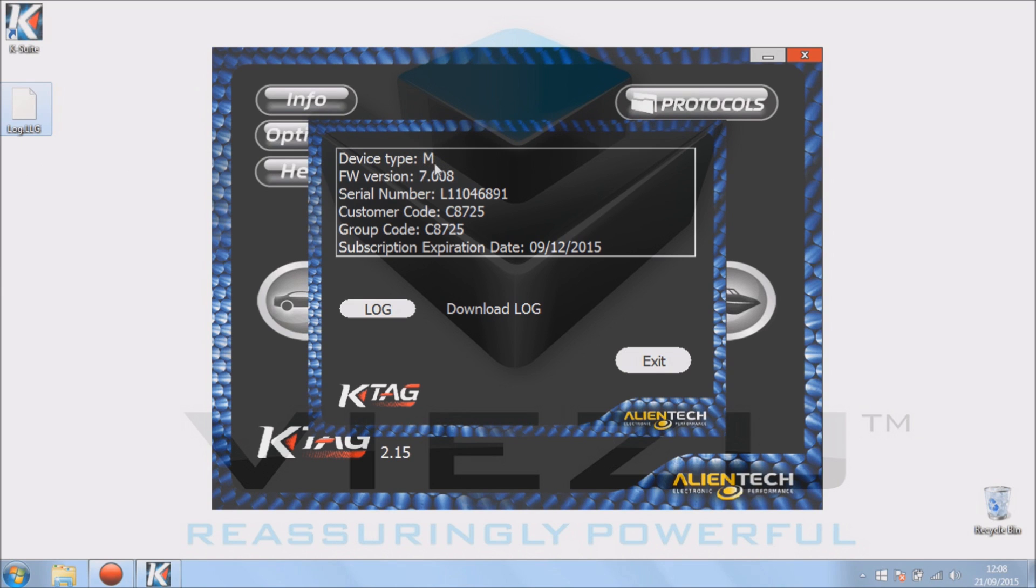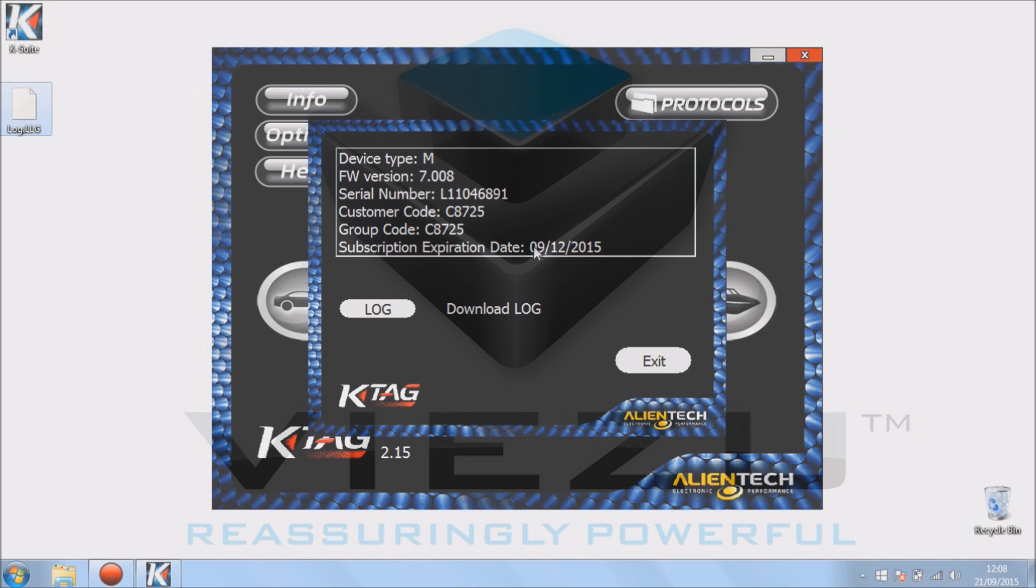Now as you can see, you can see what device type I've got. You have a master custom code, group code, and also the subscription expiry date. So that's all the stuff you find in info.